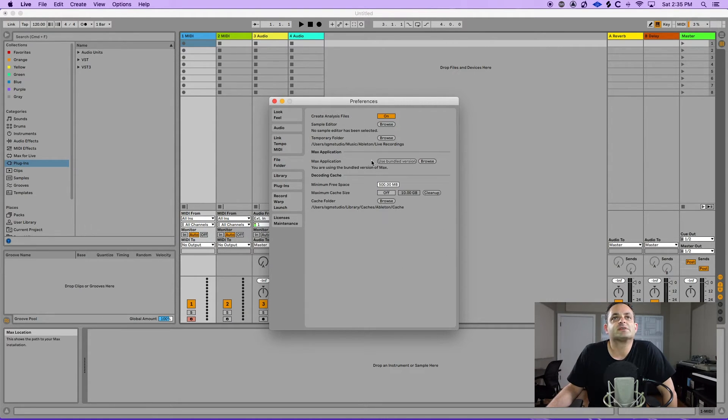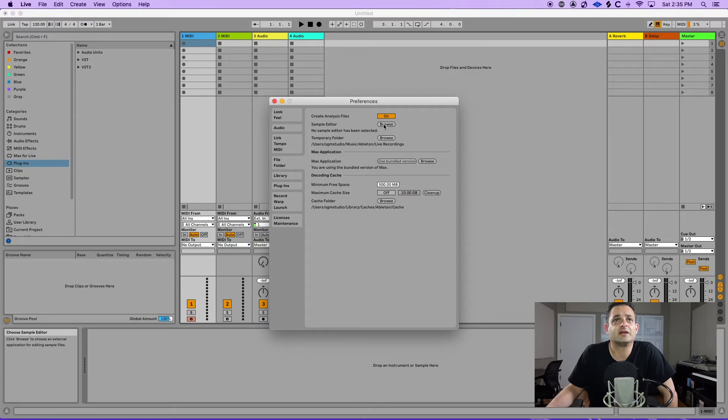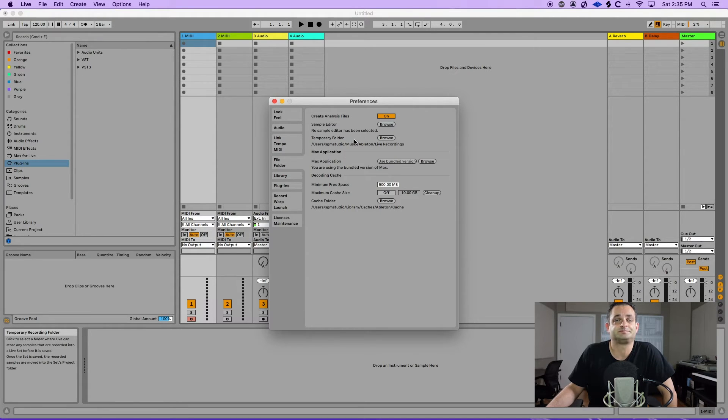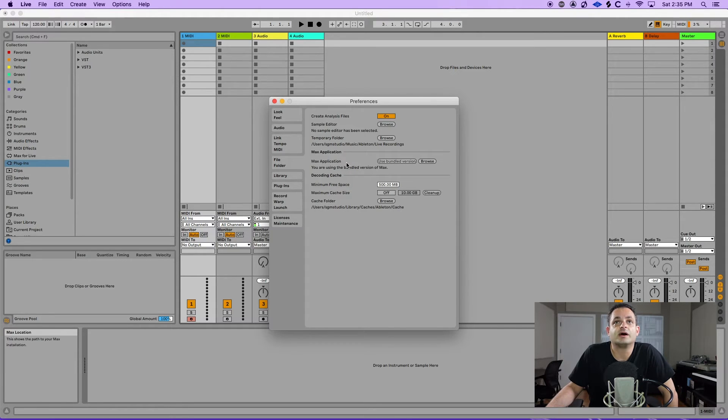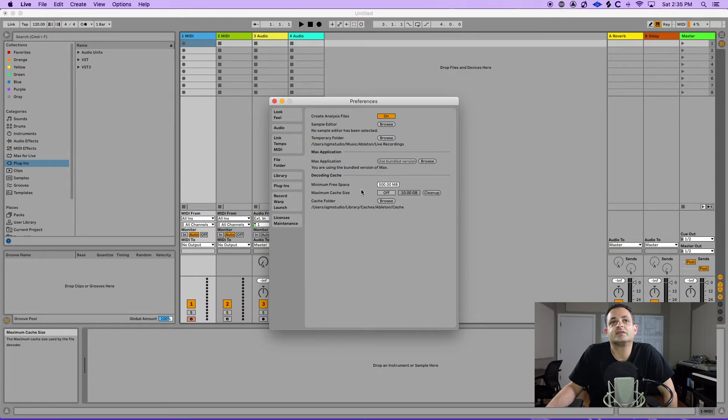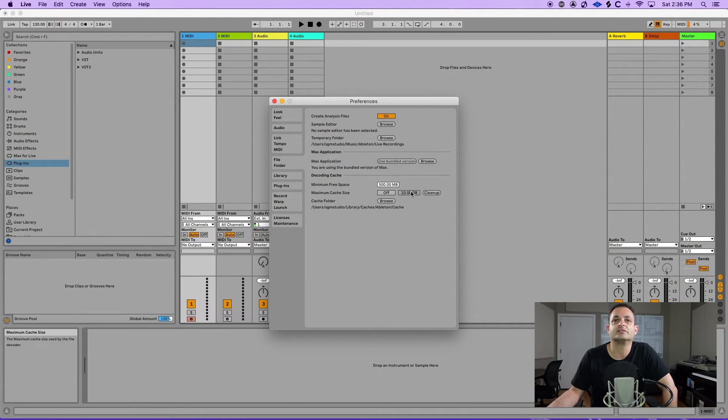The next one is going to be your file and folder preferences where you can create analysis files. You can turn that on or off. You have your sample editor if you want to set one up. I don't have one selected. This shows you where your temporary folder is for temporary live recordings. You have your max for live application and then it just gives you some cache space and things like that. Shows you where your cache folder is and how much you can limit there.